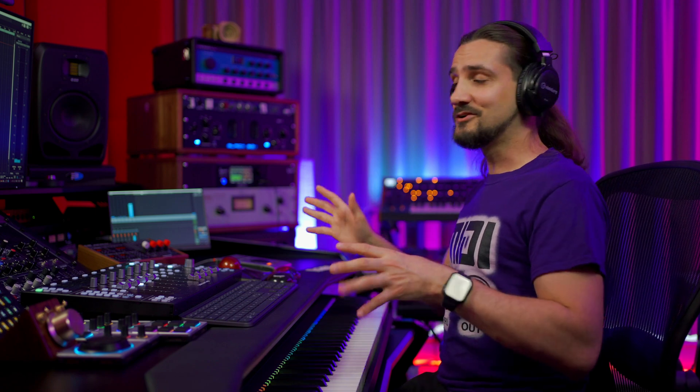The great thing is, every time I load RetroLog from now on, I will have this pre-mapped so I don't have to do this every single time. This is the beauty of the quick controls in Cubase 12 in conjunction with the MIDI remote — you set them up once and you're good to go.